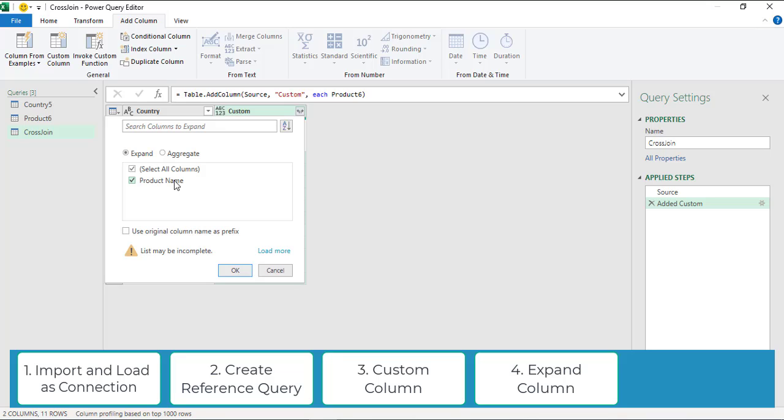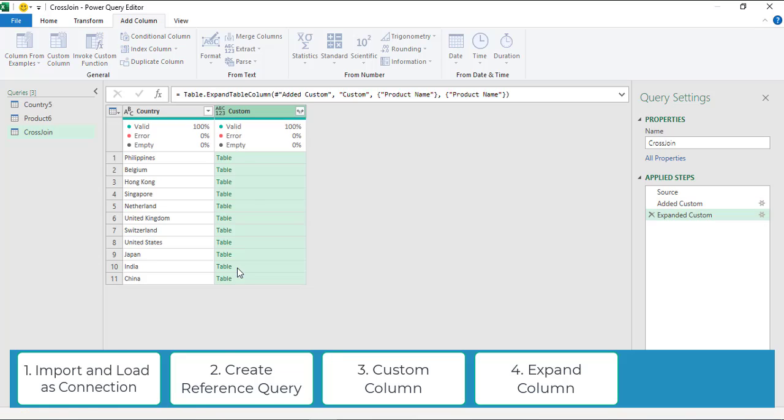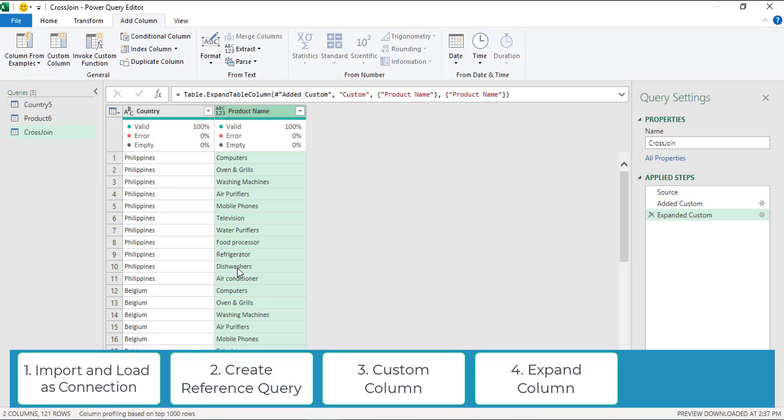Since we have only one column, therefore I am selecting the product name column. Click OK. And here we can find all the combination of country and products.